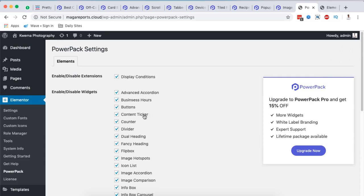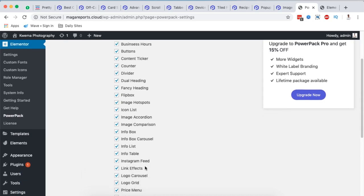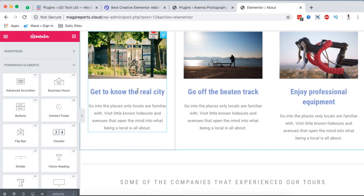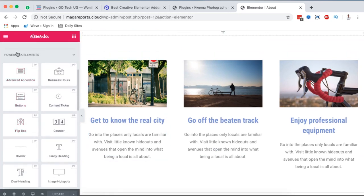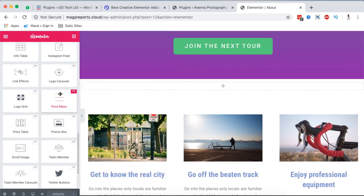In the free version you can use elements like Advanced Accordion, Business Hours, Buttons, Content Ticker, Counter, Divider, Duo Heading, Fancy Heading, Flip Box, Image Hotspots, Icon Lists, Image Accordion, Image Comparison, and a lot more — without necessarily getting a pro version. Once installed and activated, open any page with Elementor, scroll down in the widgets area, and you'll find the Power Pack elements ready to drag and drop.